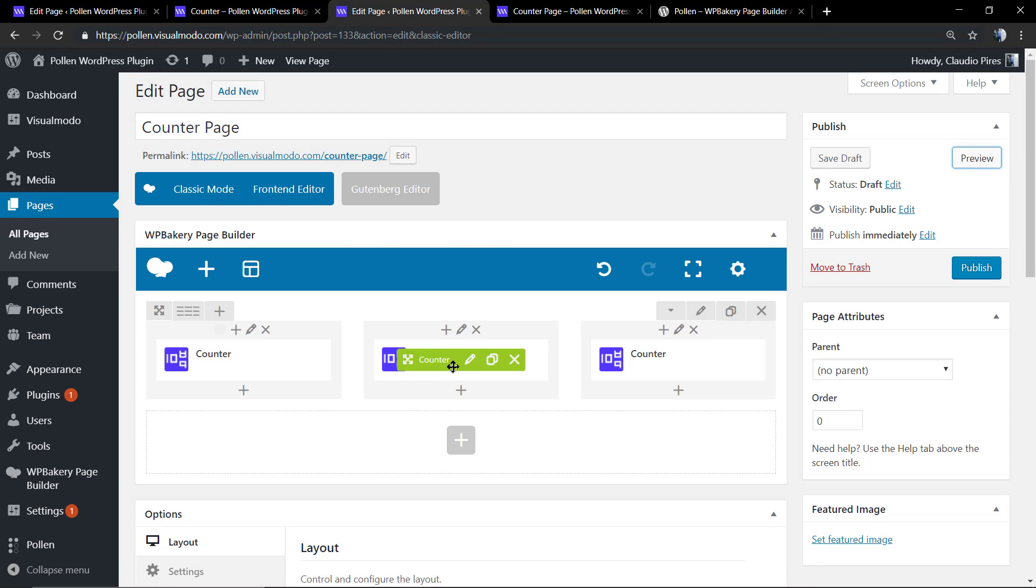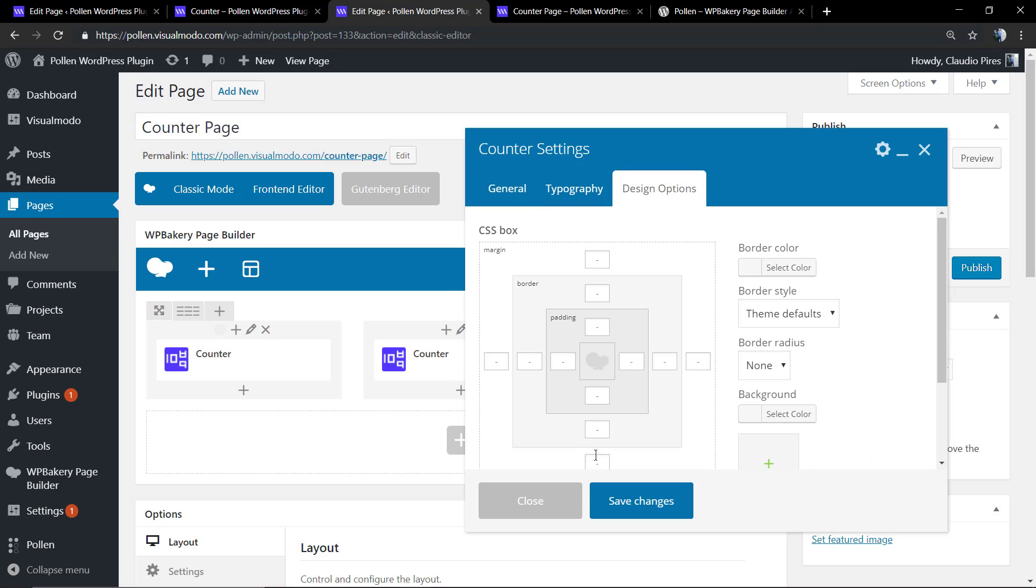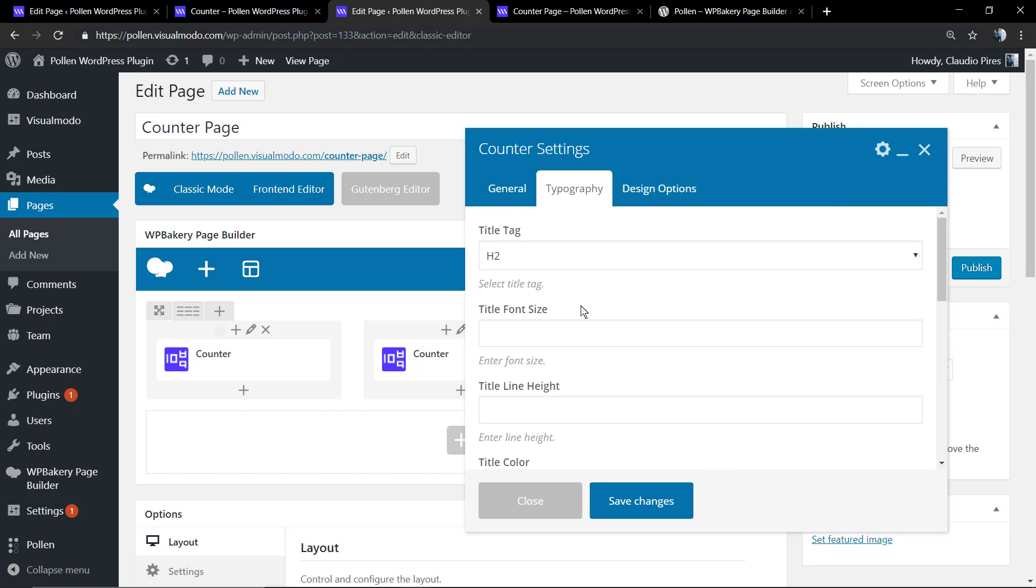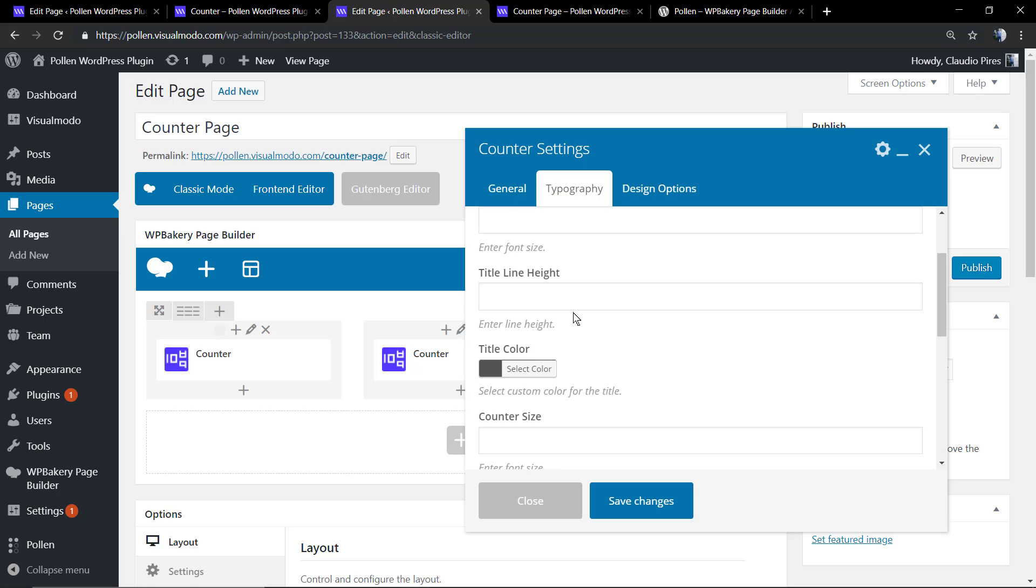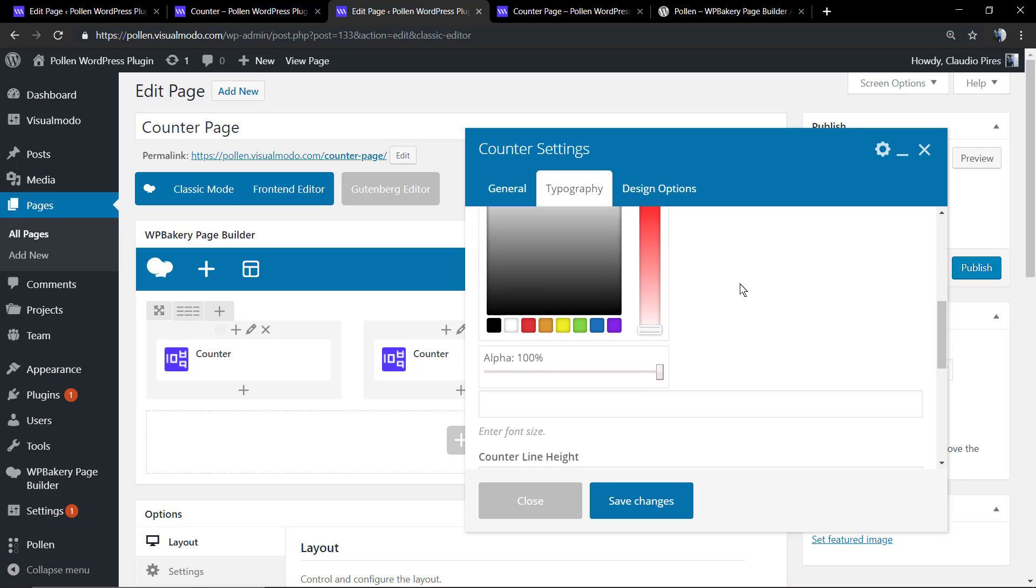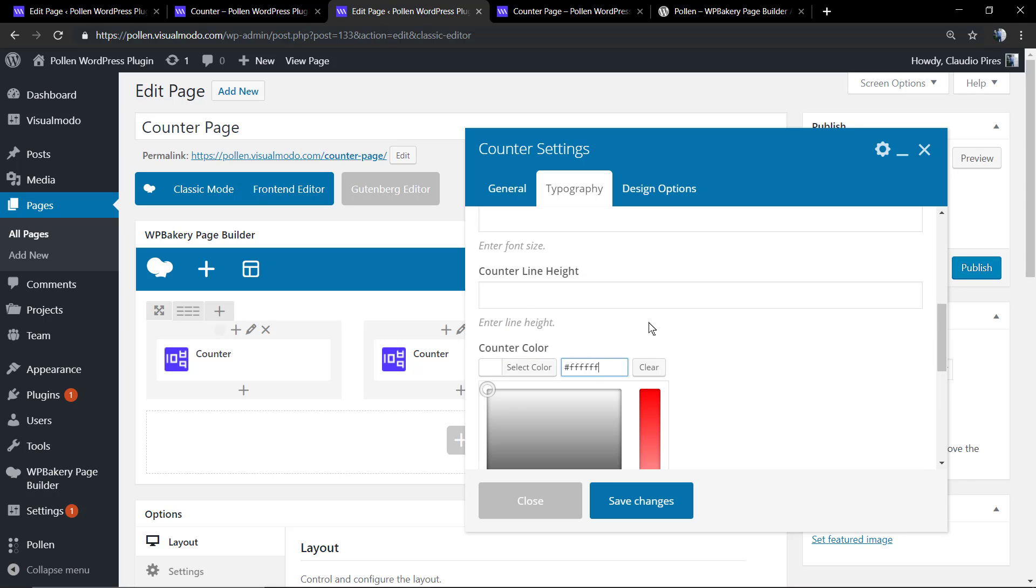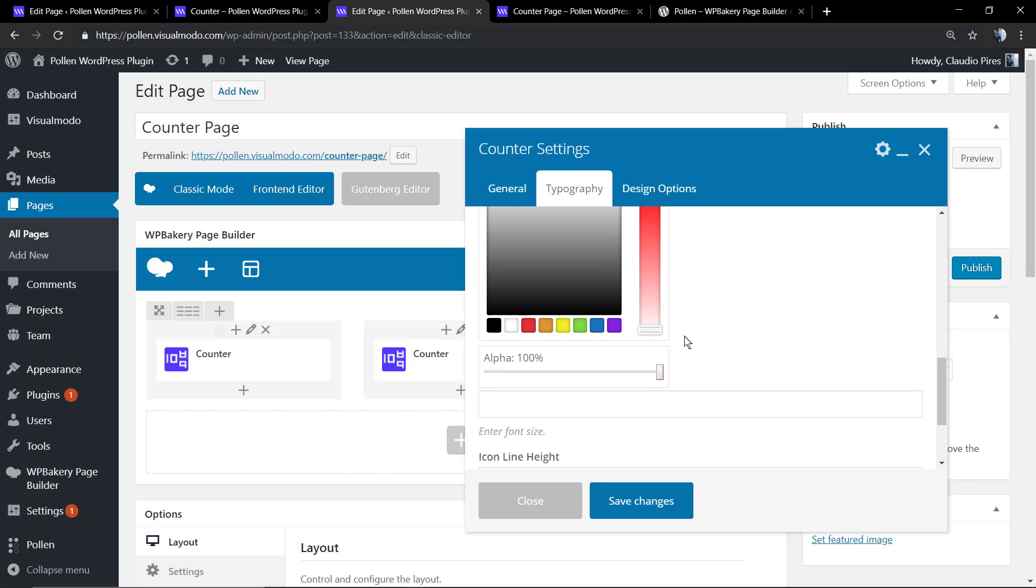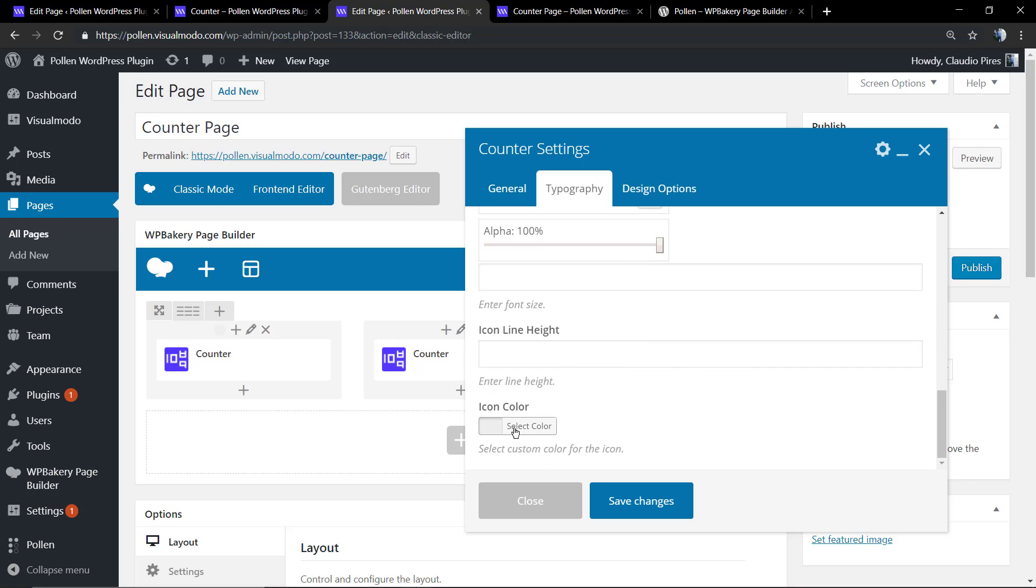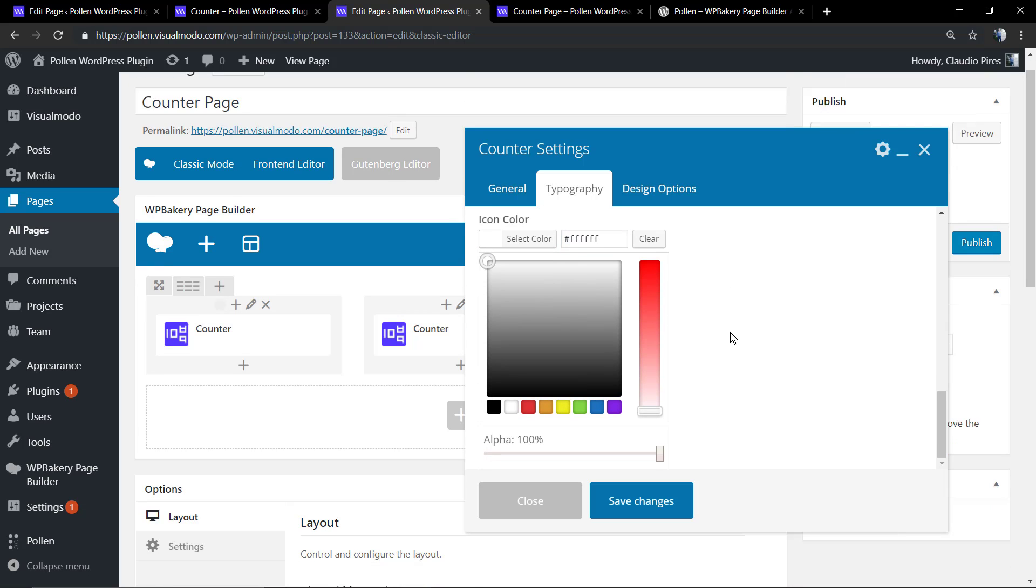Now we're going to do the same with the other elements but changing the colors. For this one I'm going to do the opposite, we're going to use white counter contents into a dark color for the column background.